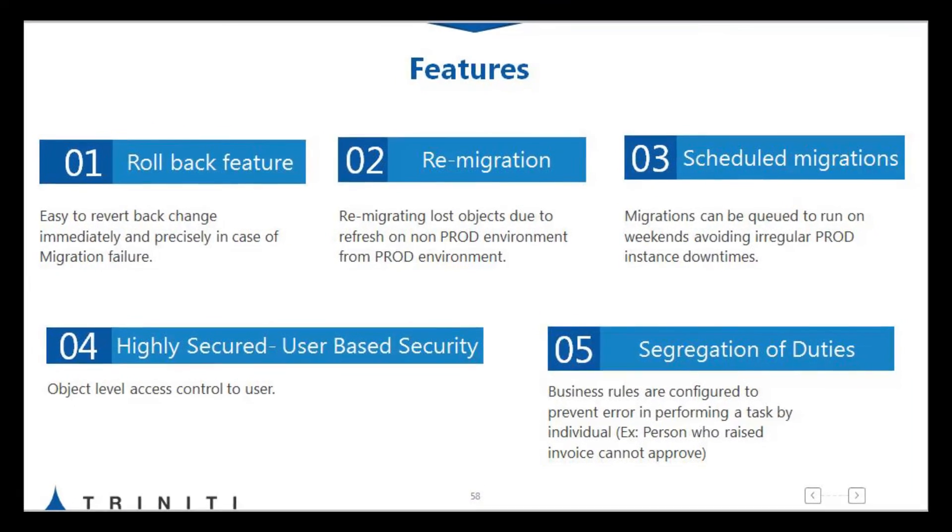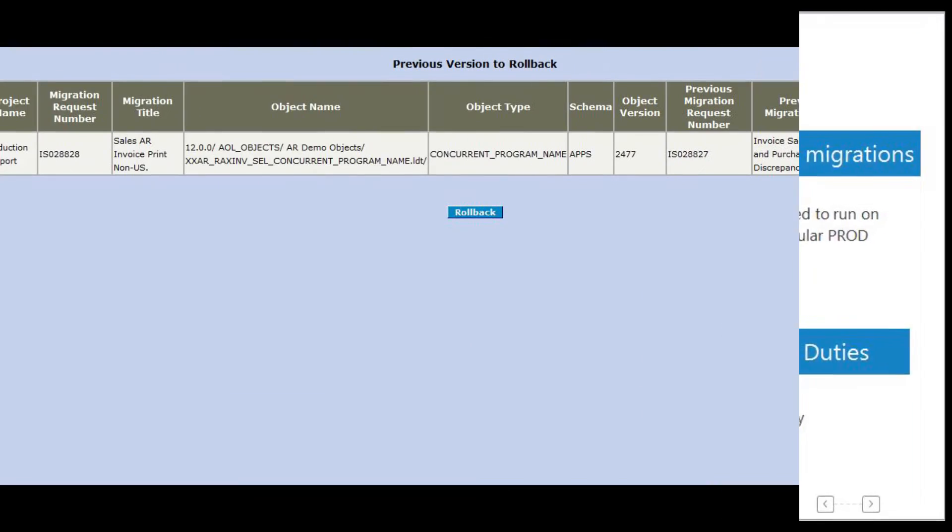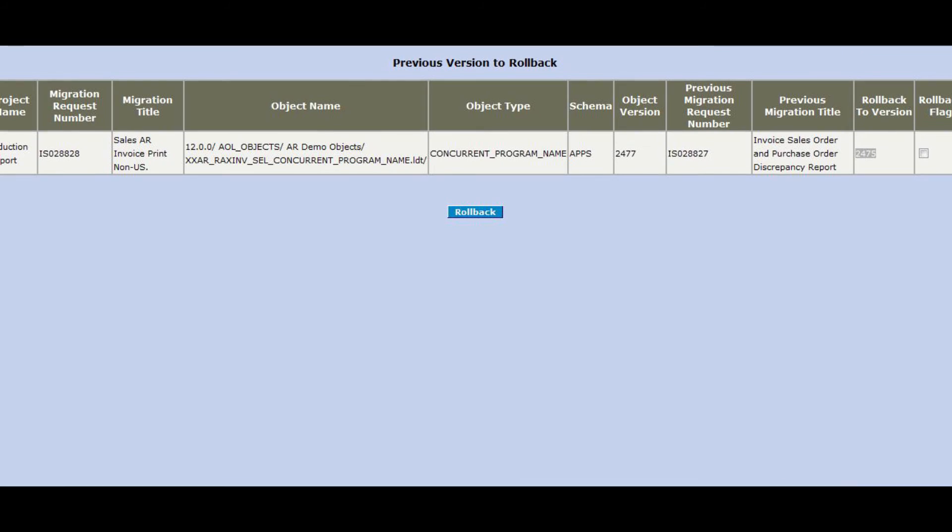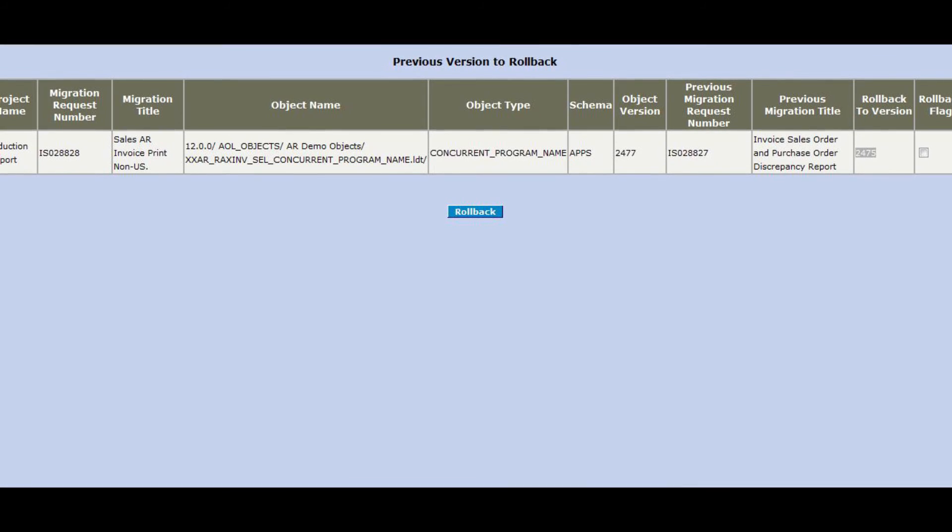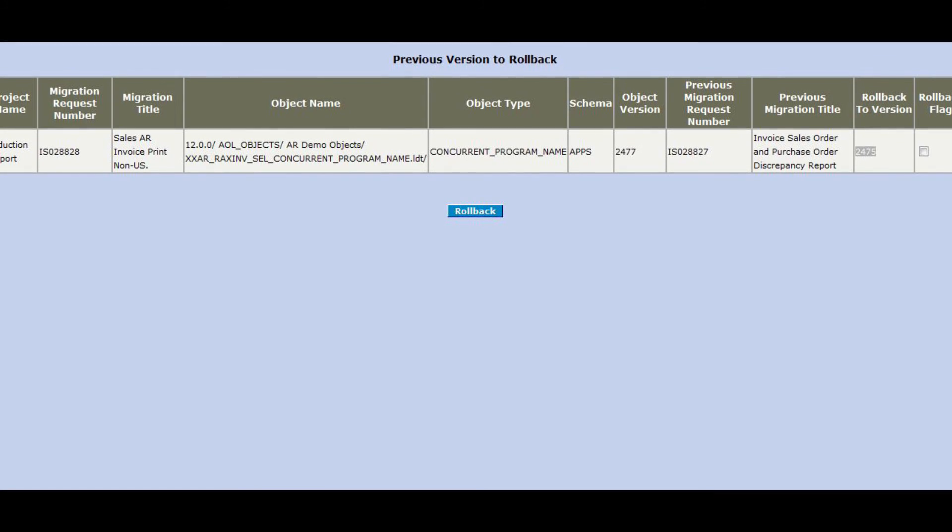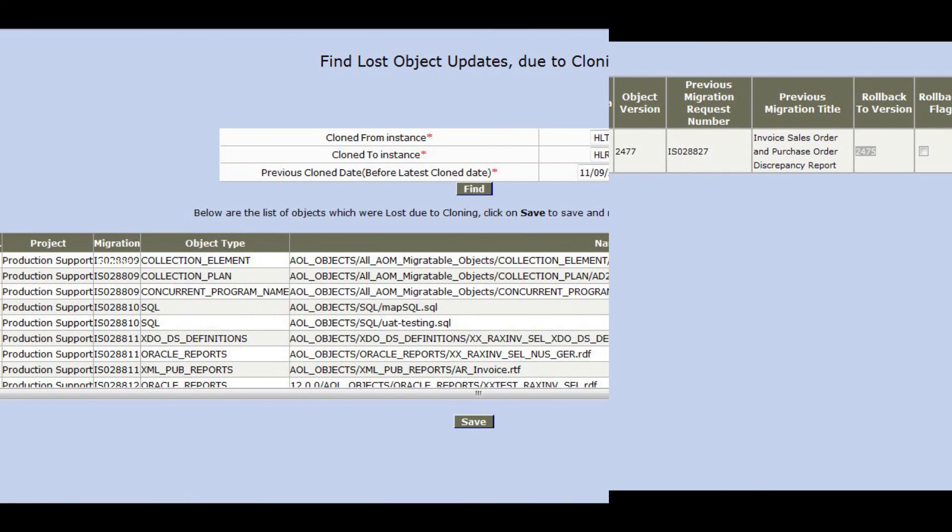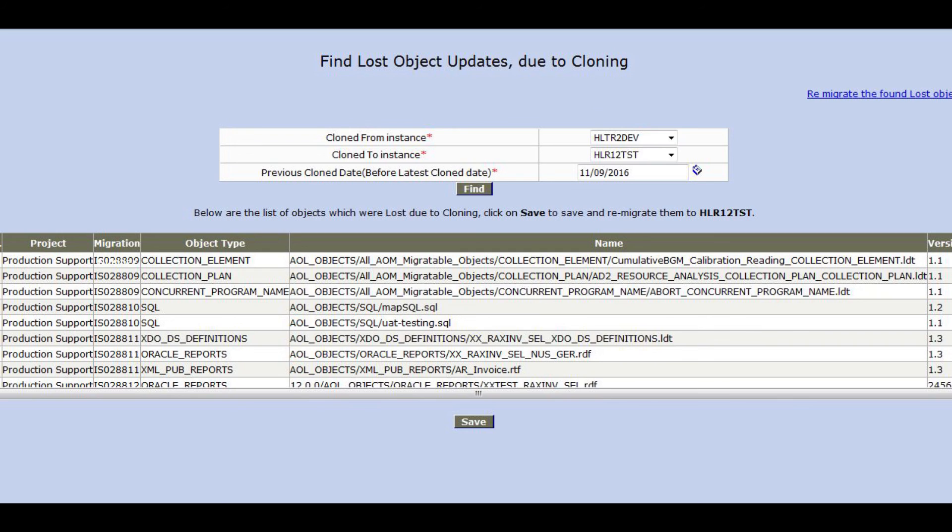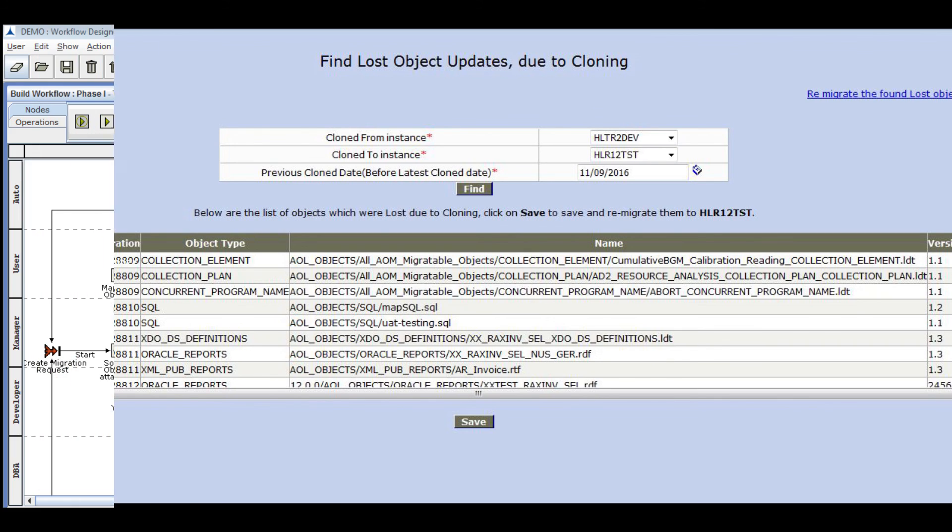Other features include easy to revert back changes immediately and precisely in case of migration failure, and re-migrating lost objects due to refresh.